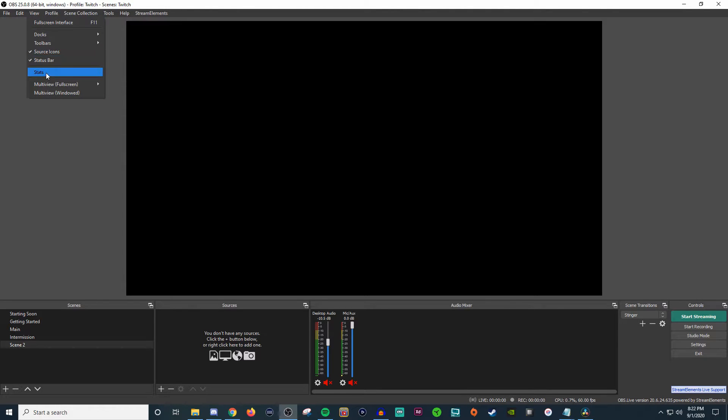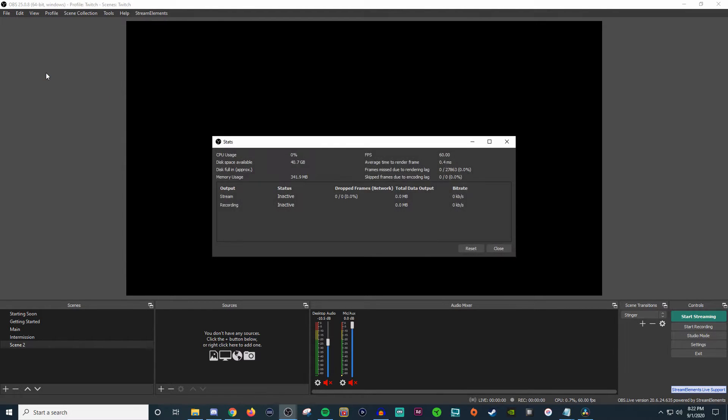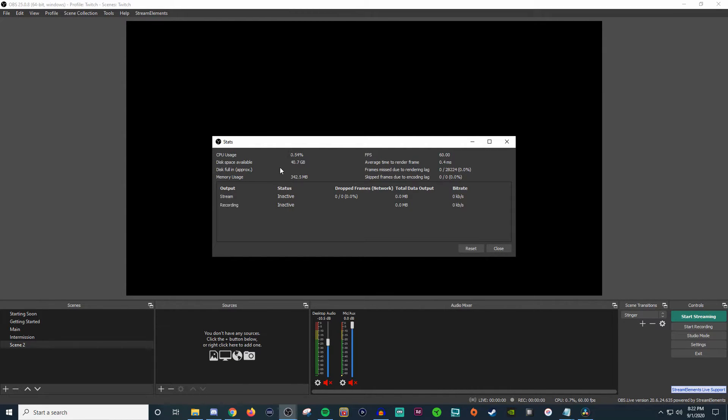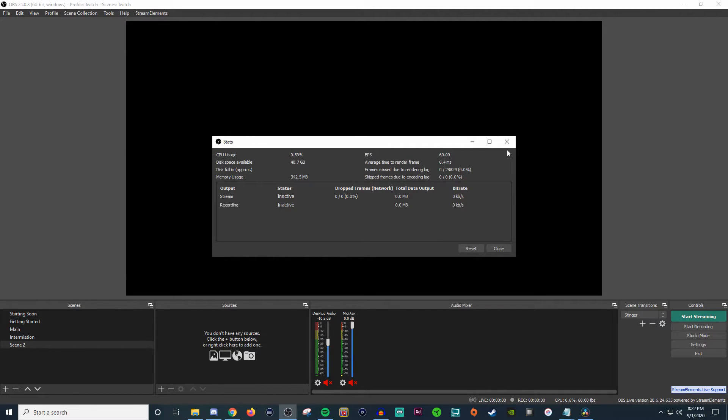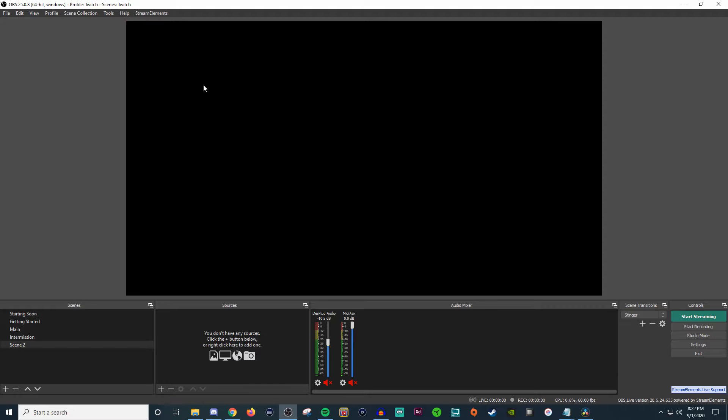And then for your stats, you can pop this window up here and it will show you everything that you're doing, seeing if you have any frame drops, how much you're using of your CPU, your disk space, the FPS that you have it set to and everything like that, your bit rate and so on and so forth.